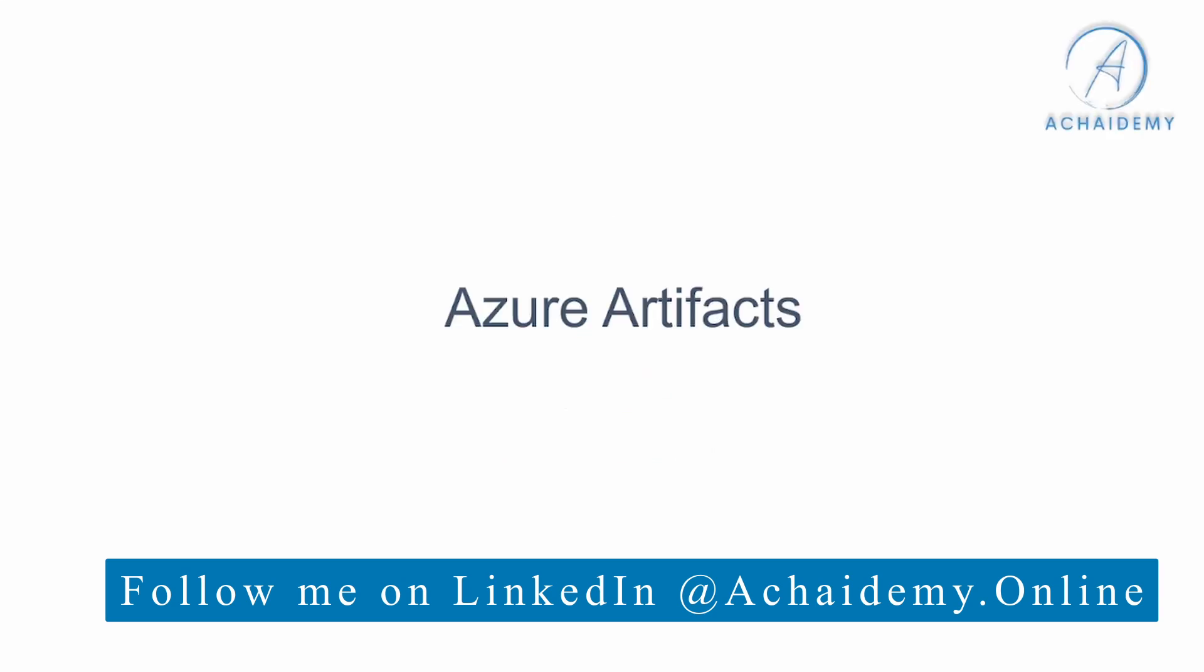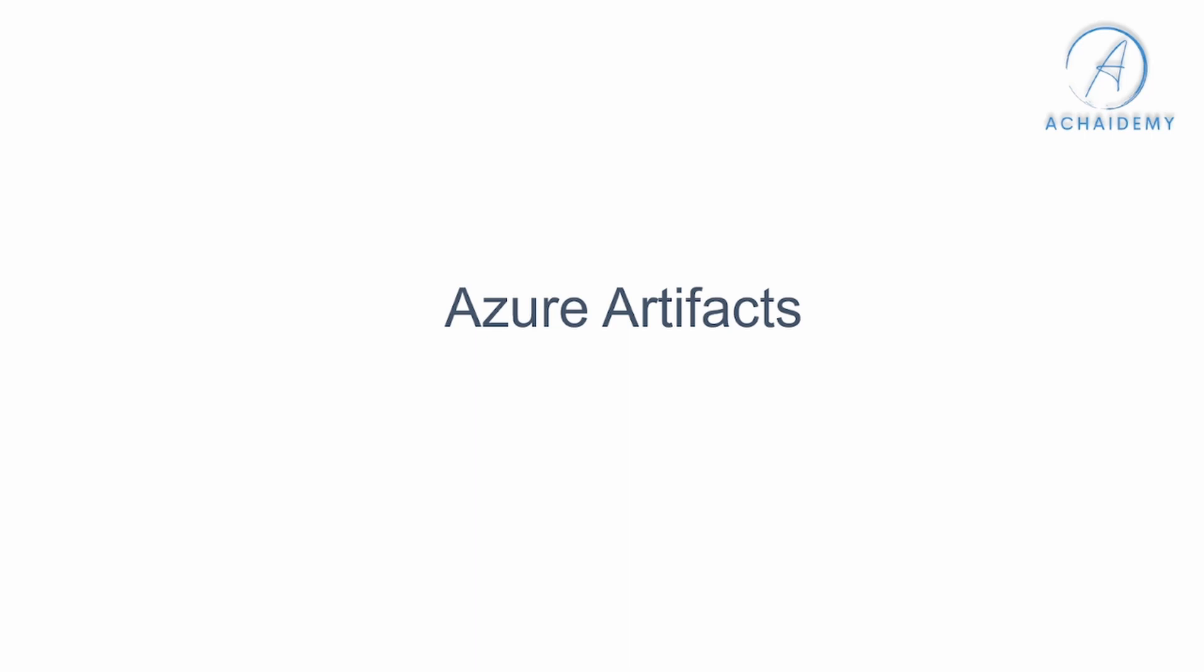Now with the understanding of the term artifact, let us now look at Azure Artifact Service from Azure DevOps Platform.